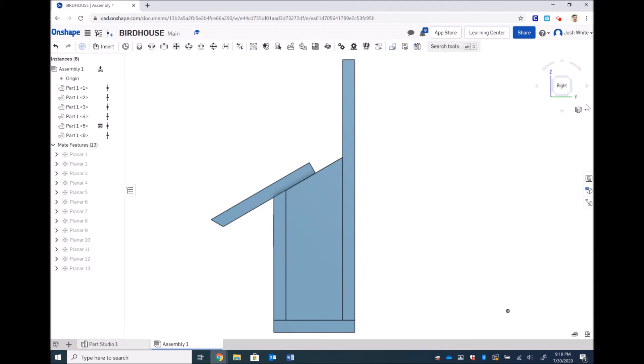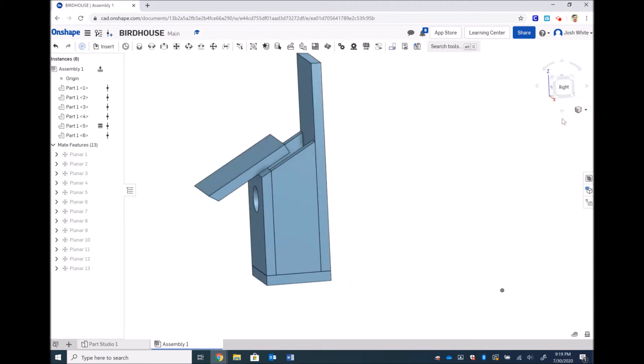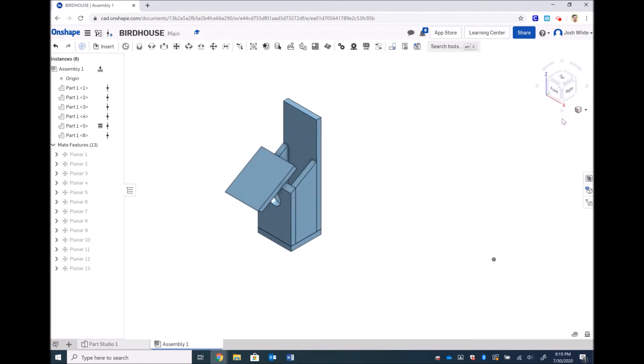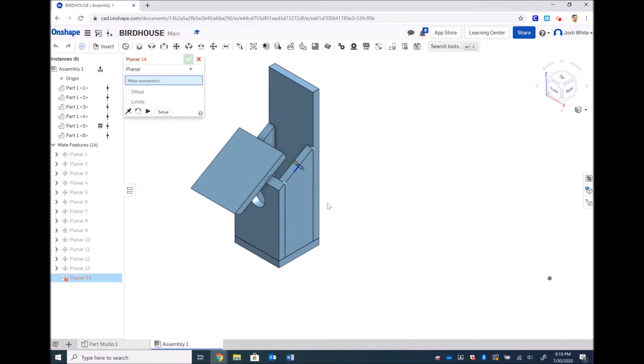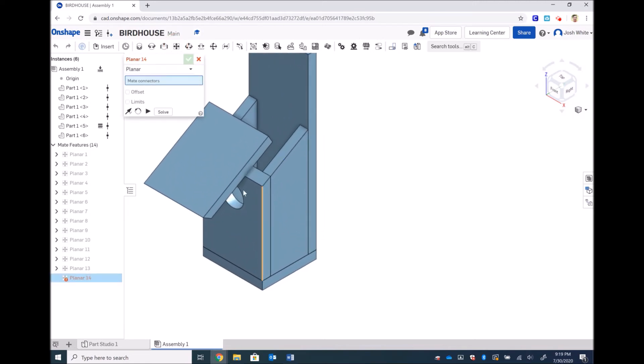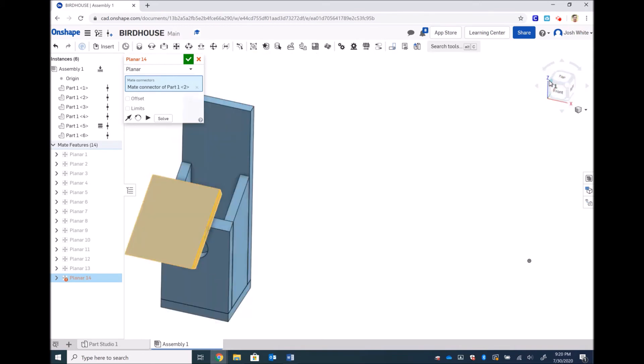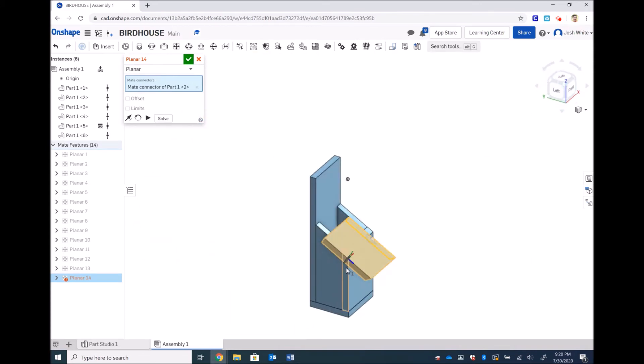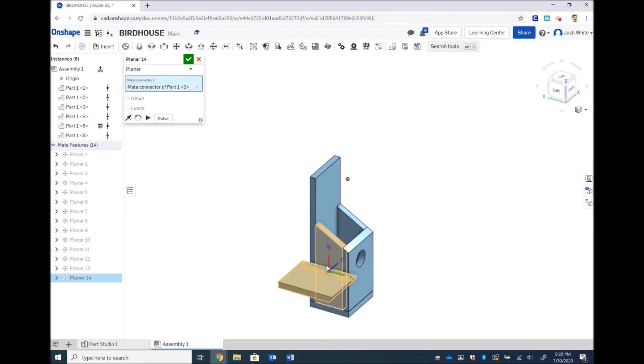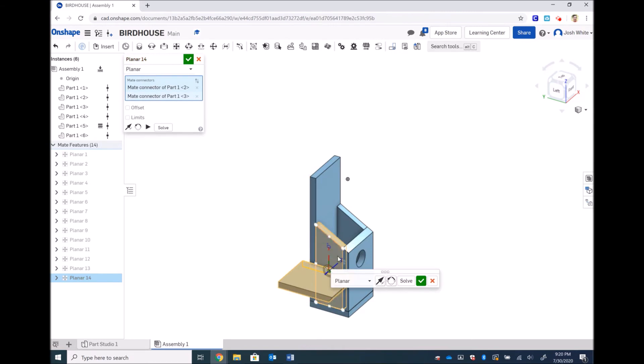So how I'm going to do that is I am going to planar mate the side of the roof with the opposite side and it doesn't matter. I could use the side of the back piece, the side piece, the side of the front piece, the side of the bottom piece. As long as it's all the same side then it will work out.